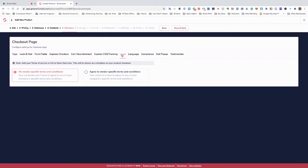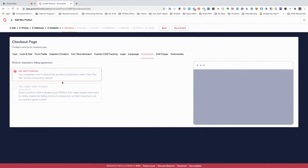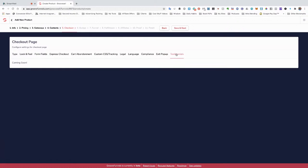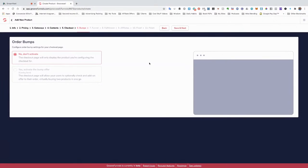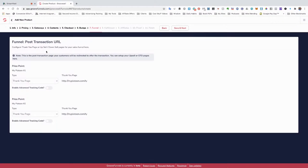Fixed checkout page, yes. Compliance — don't activate, that's coming soon. Exit pop coming soon. Testimonials coming soon. We're good — we're going to Save and Next. For bump offers — coming soon, nothing can be done there yet. This is where you can integrate a different upsell or downsell page. I'm not going to have any upsells or downsells for this — it's the monthly or the annual. They take it or leave it.